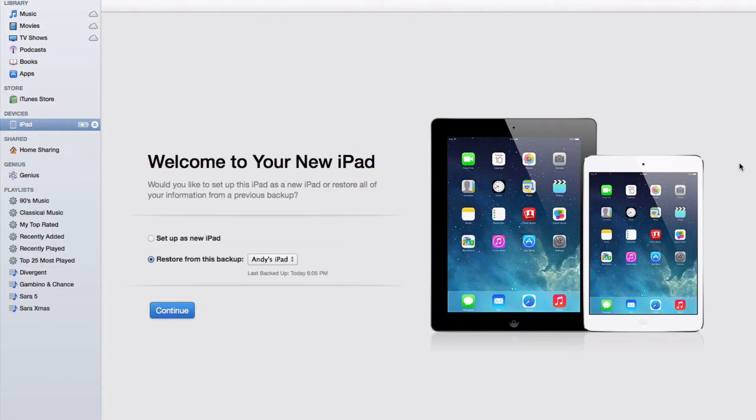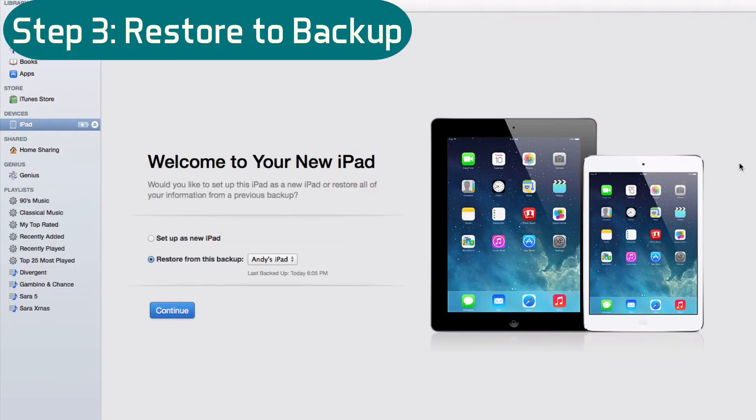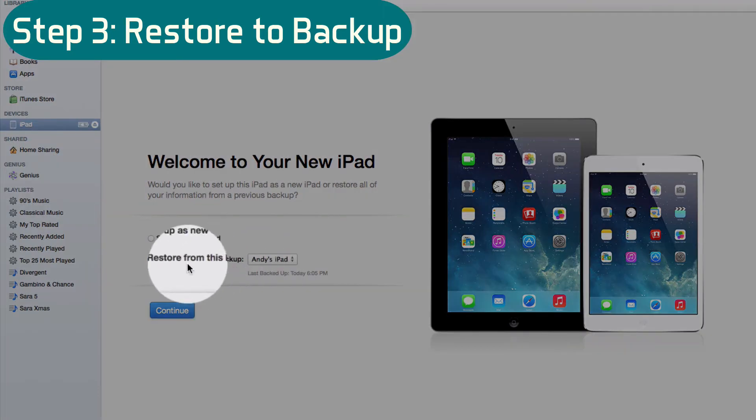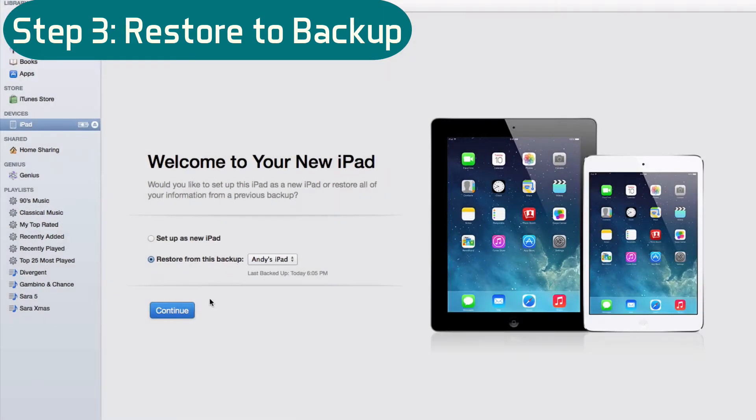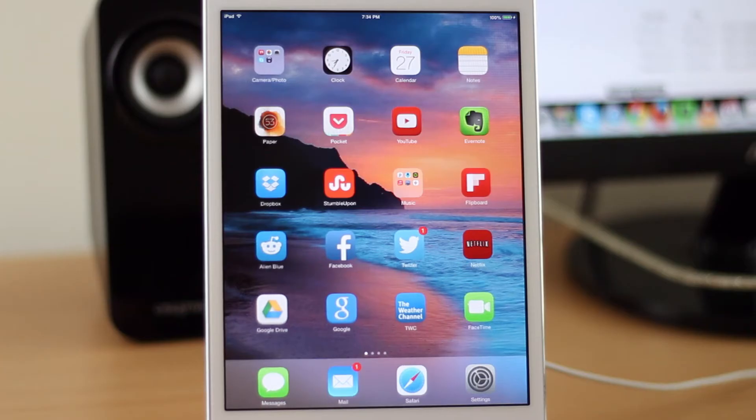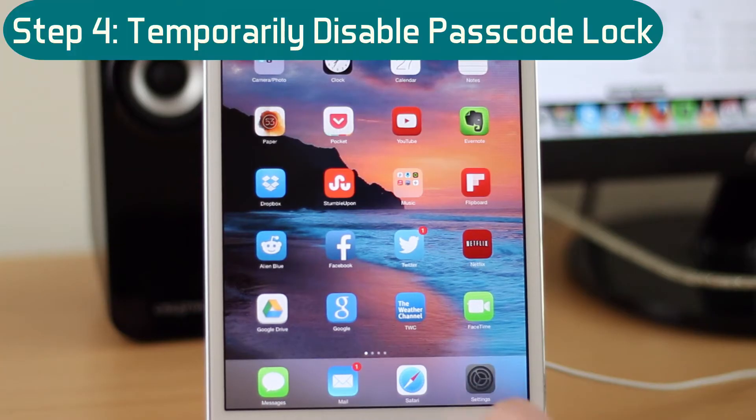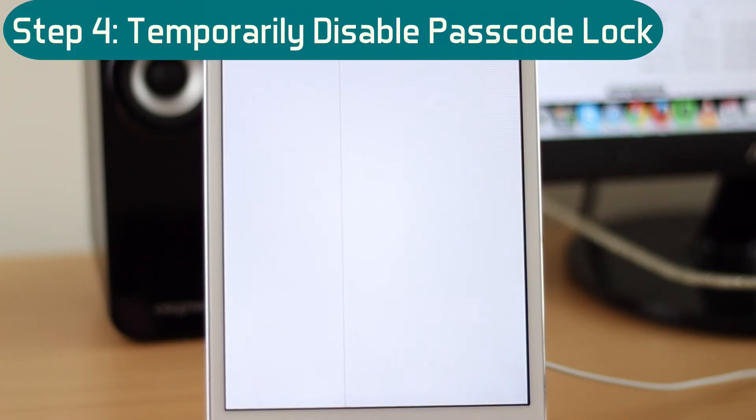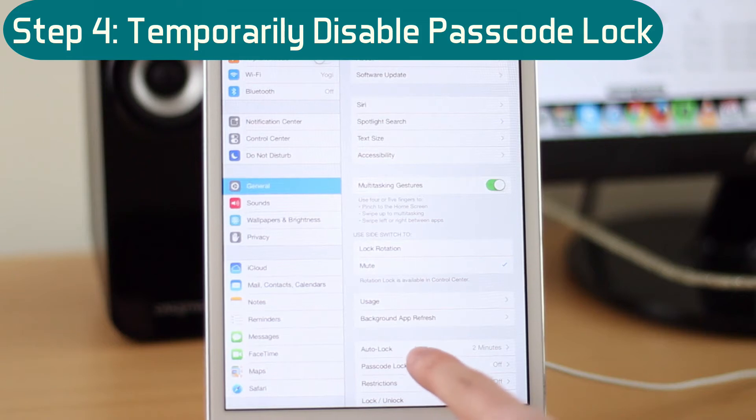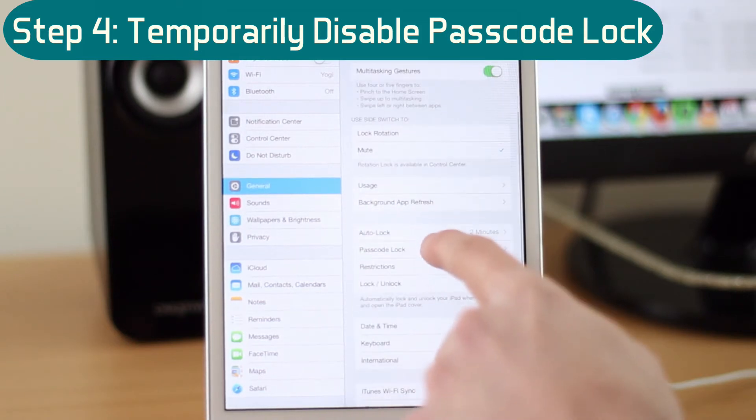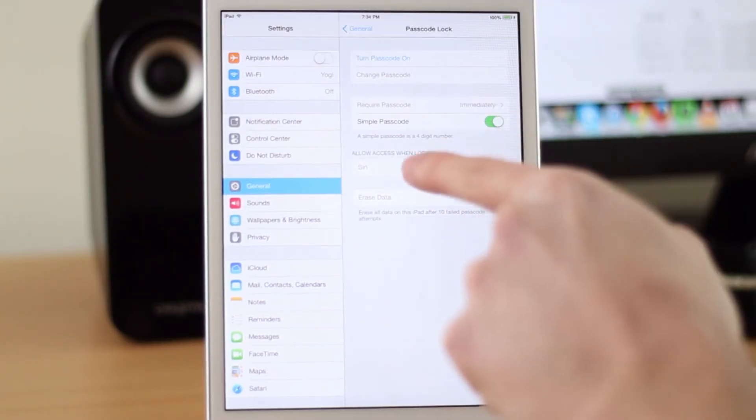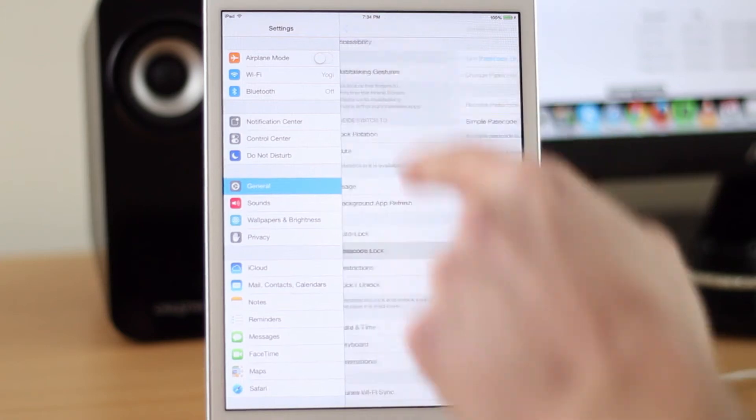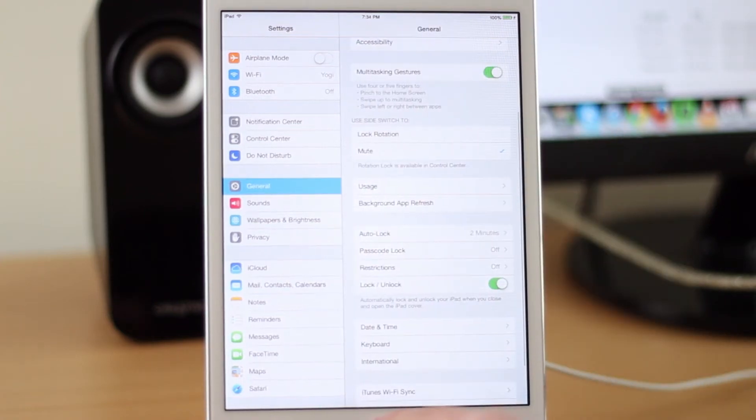Okay, so the restore is done and now it's going to ask me if I want to set it up as a new iPad or if I want to restore from my backup. So obviously we're going to restore from our most recent backup that we just did. Then hit continue. Once the restore is done the next thing you want to do is go on your device and disable any passcode lock that you have on it. If you have one you can re-enable it once you're done with the jailbreak.